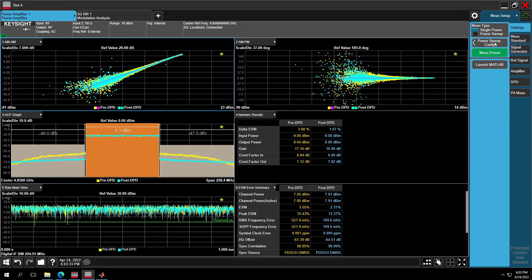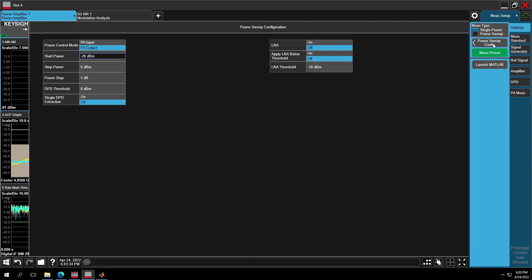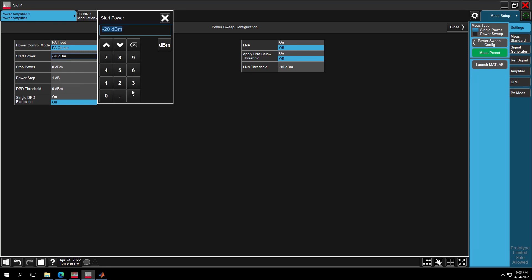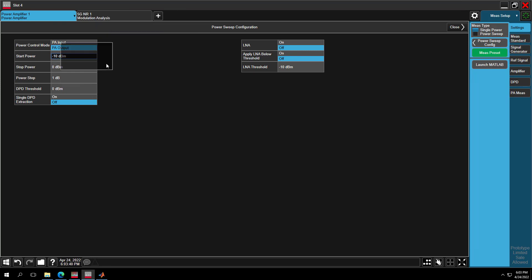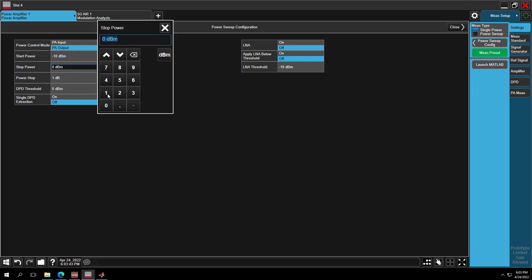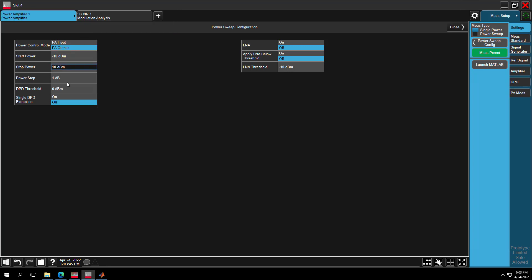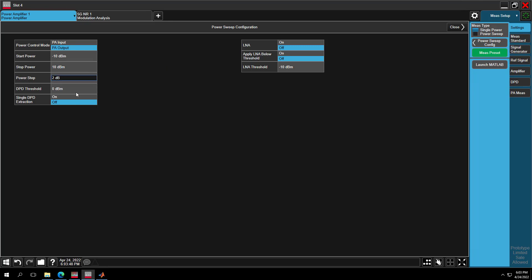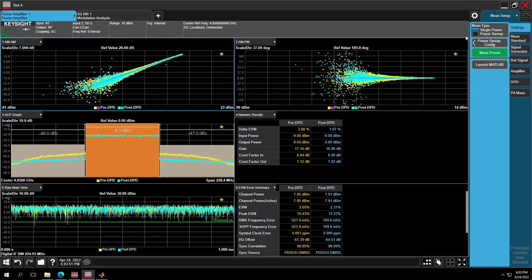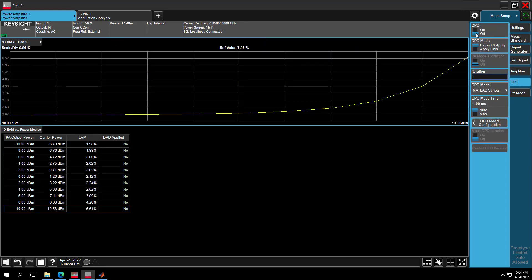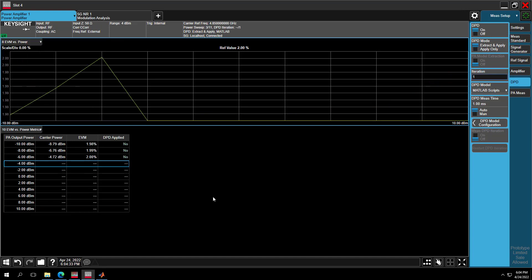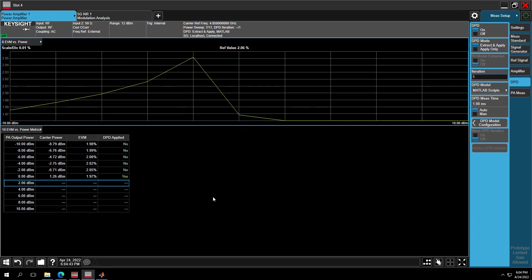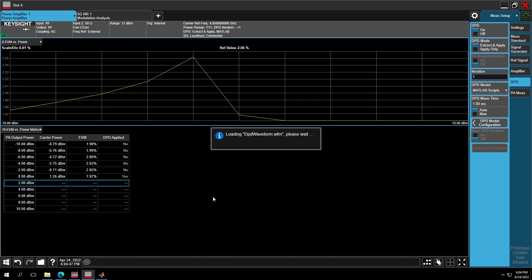XApp provides power sweep function to step through power levels and measure the mode EVM at each power level. Go to settings, press power sweep configuration. You can set start power at minus 10 dBm, stop power at 10 dBm, and step size with 2 dBm here. DPD threshold, which is main power level 0 dBm. Then you can enable power sweep. Restart the measurement. The EVM vs power measurement will start. You can get EVM vs power curve and metric result with your MATLAB DPD model applied.